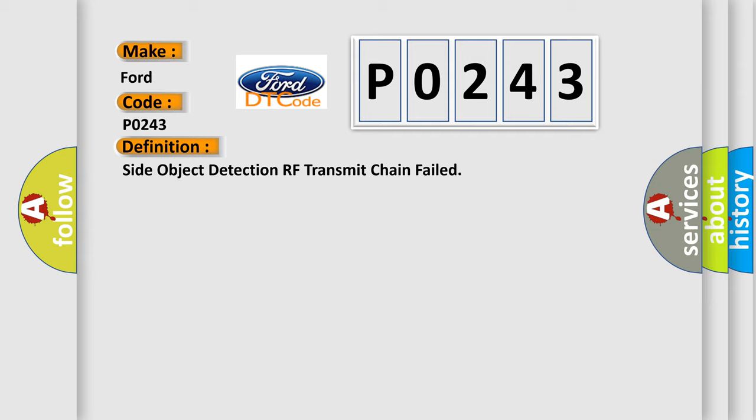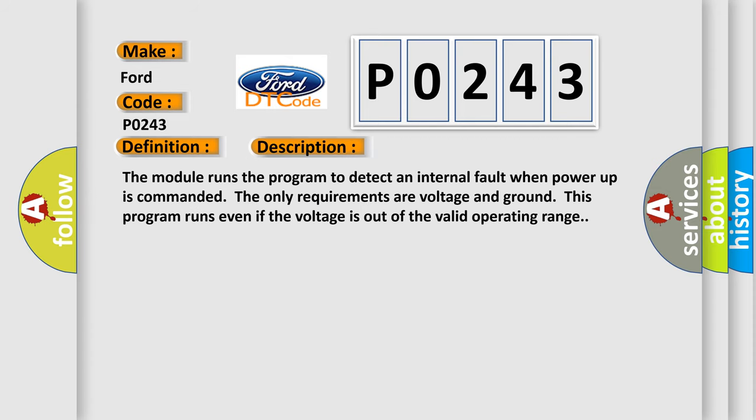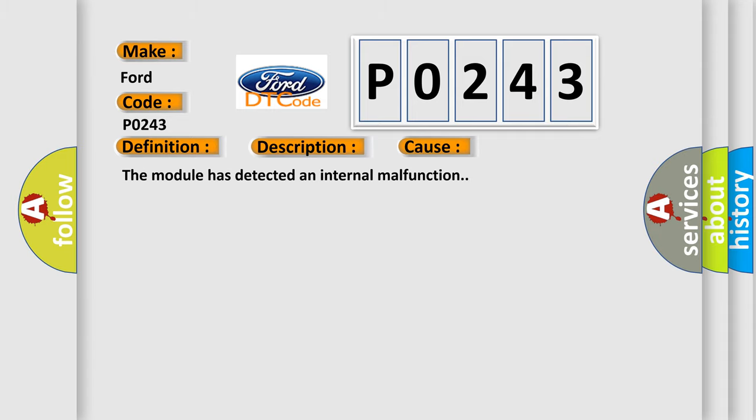And now this is a short description of this DTC code. The module runs the program to detect an internal fault when power-up is commanded. The only requirements are voltage and ground. This program runs even if the voltage is out of the valid operating range. This diagnostic error occurs most often in these cases: The module has detected an internal malfunction.